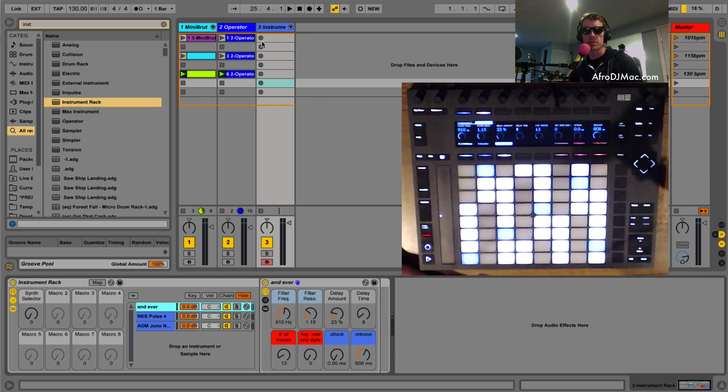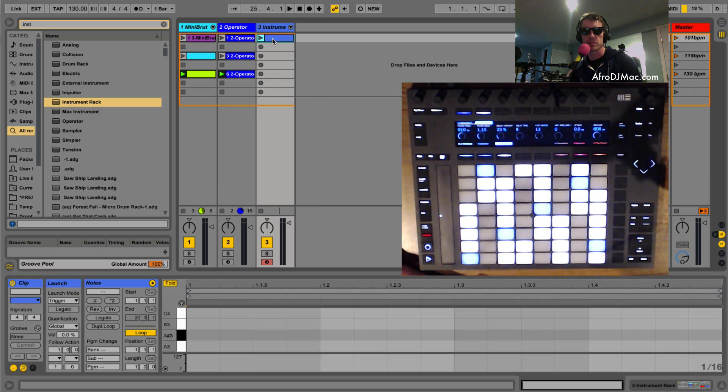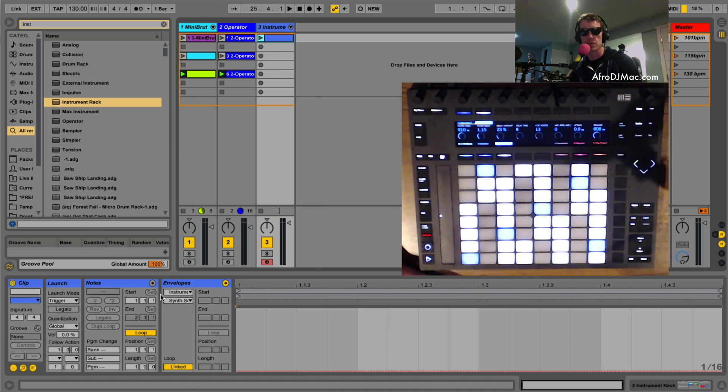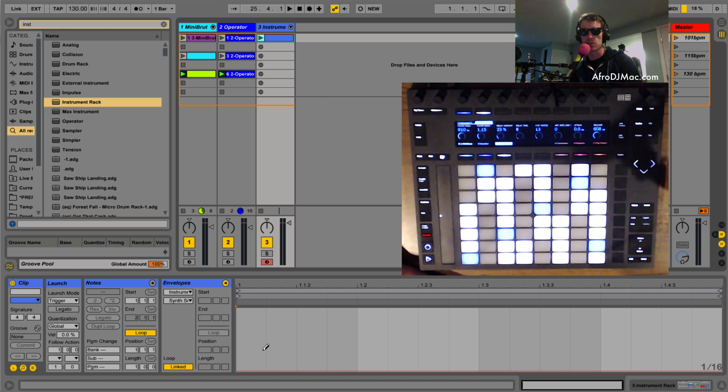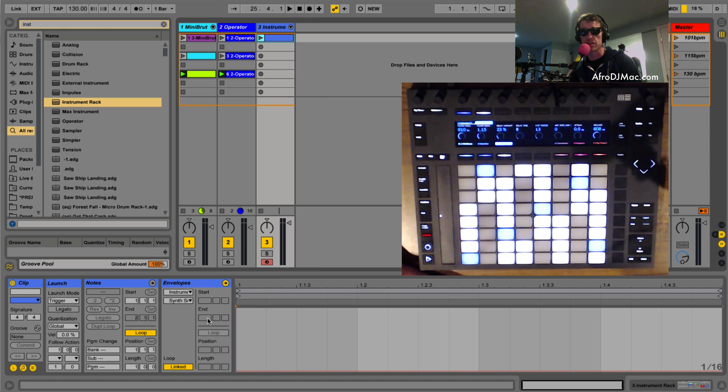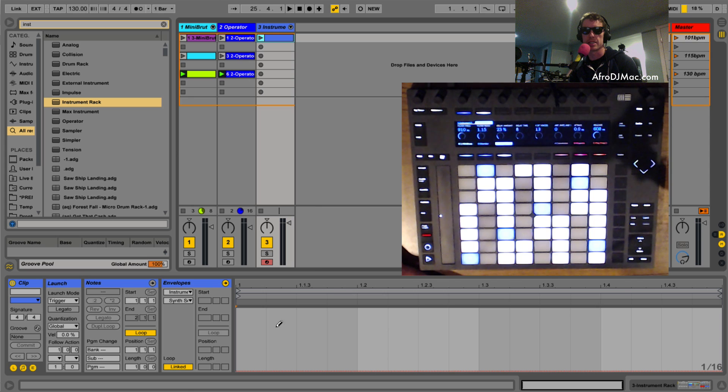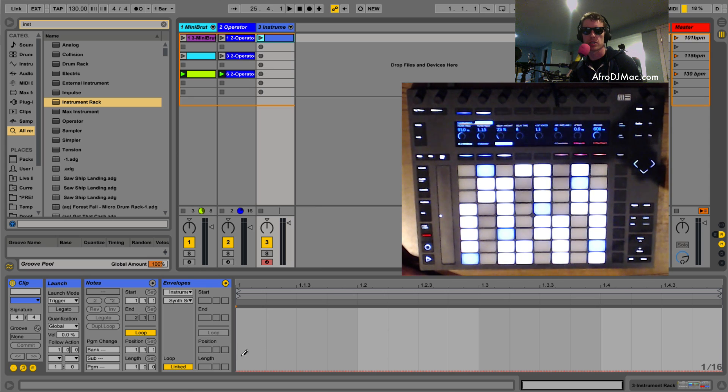So what I'm gonna do now is I'm gonna create a MIDI clip right here and I'm gonna go into the envelopes. And what I'm going to tell this to do is to switch the chain selector to a different chain so that a different synth will play when these clips are launched.